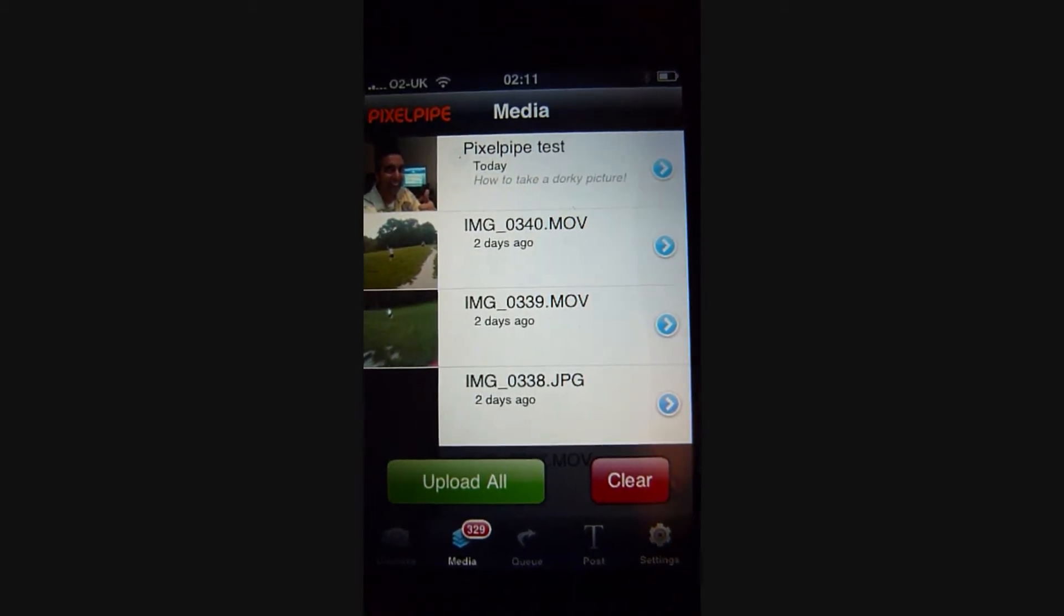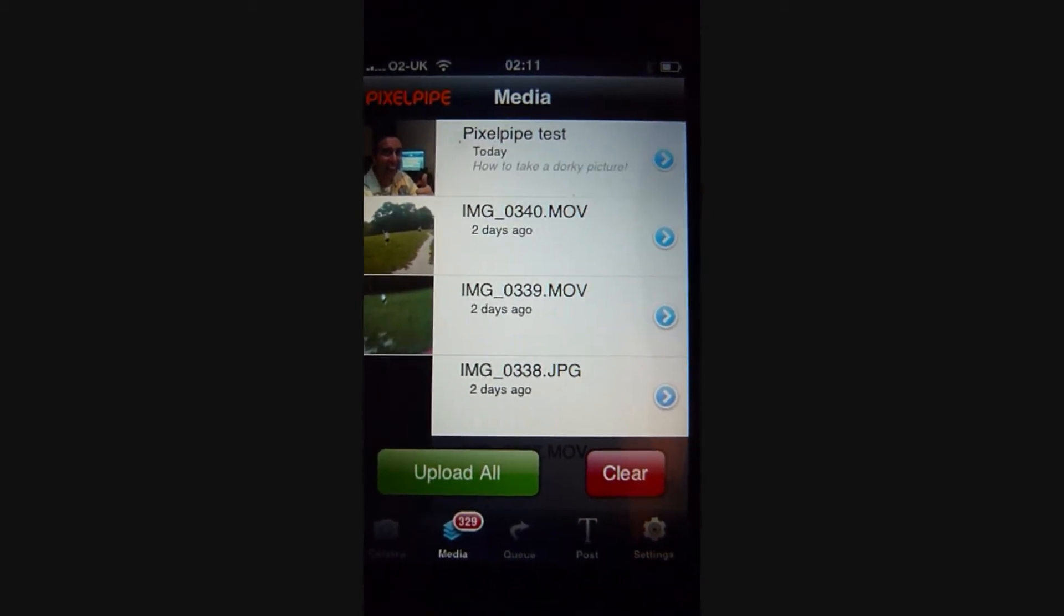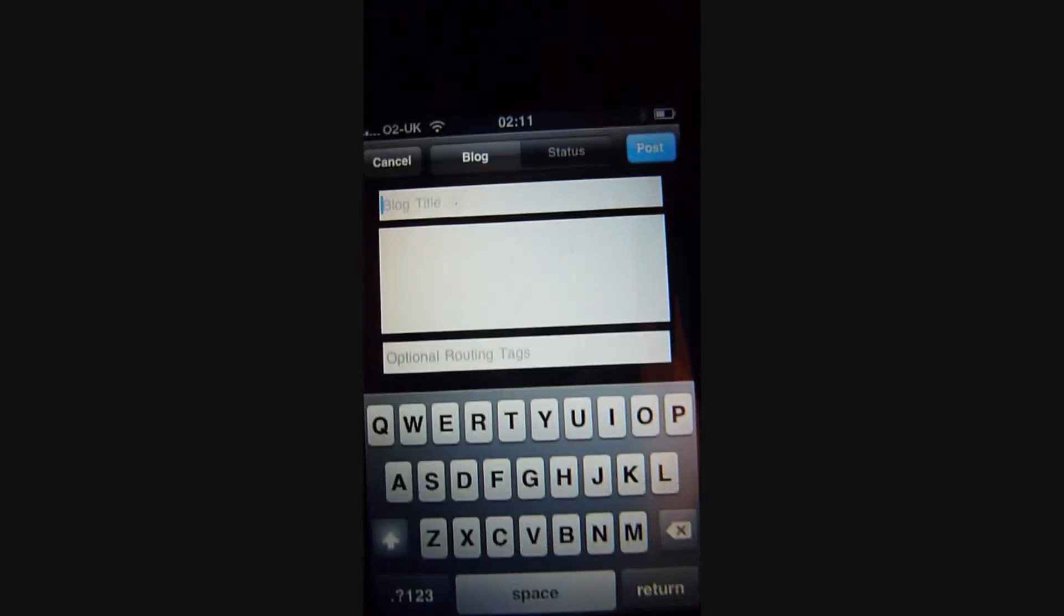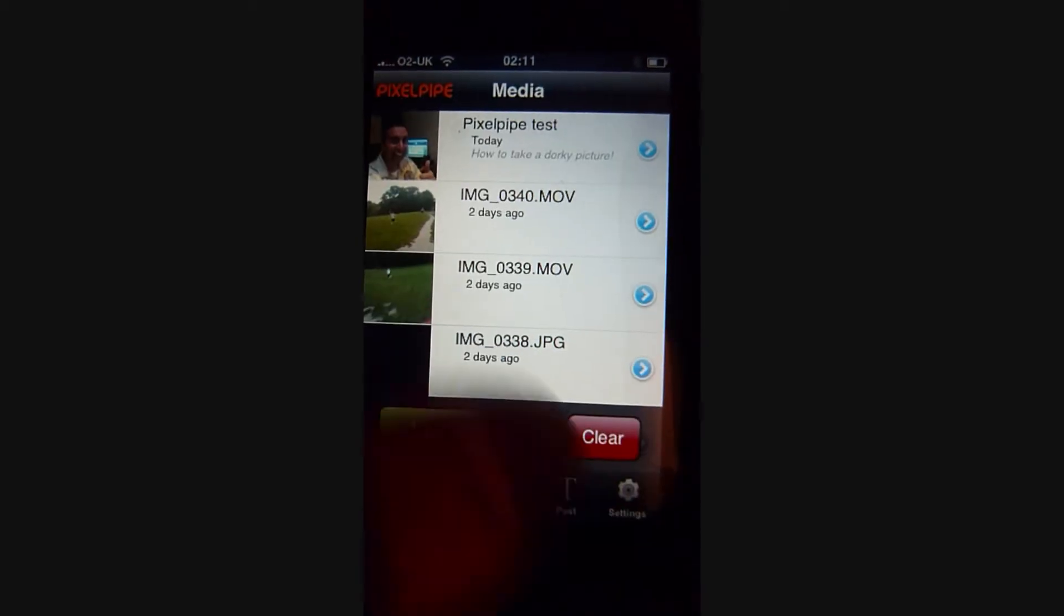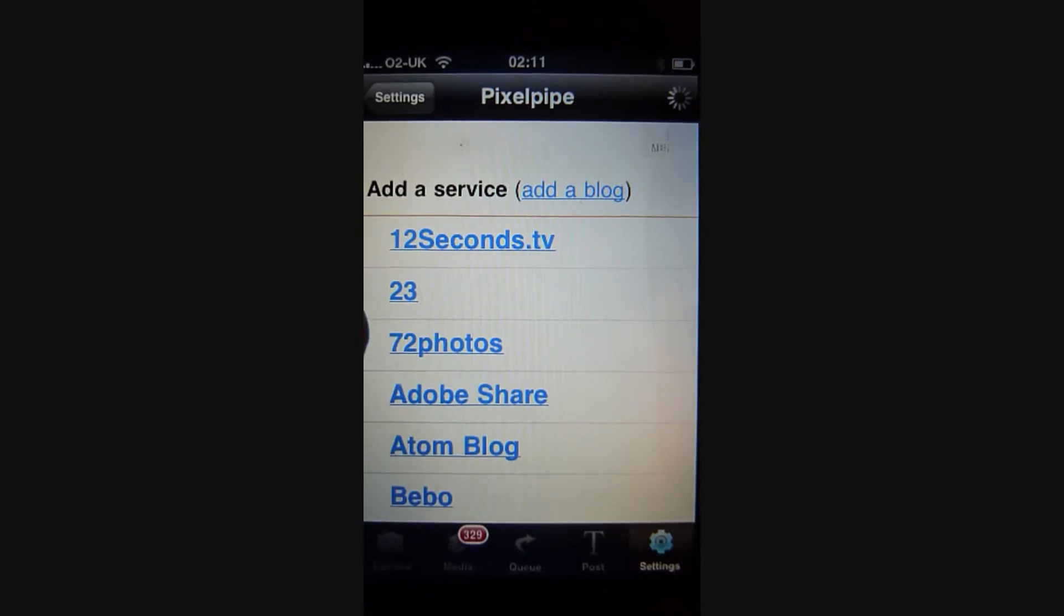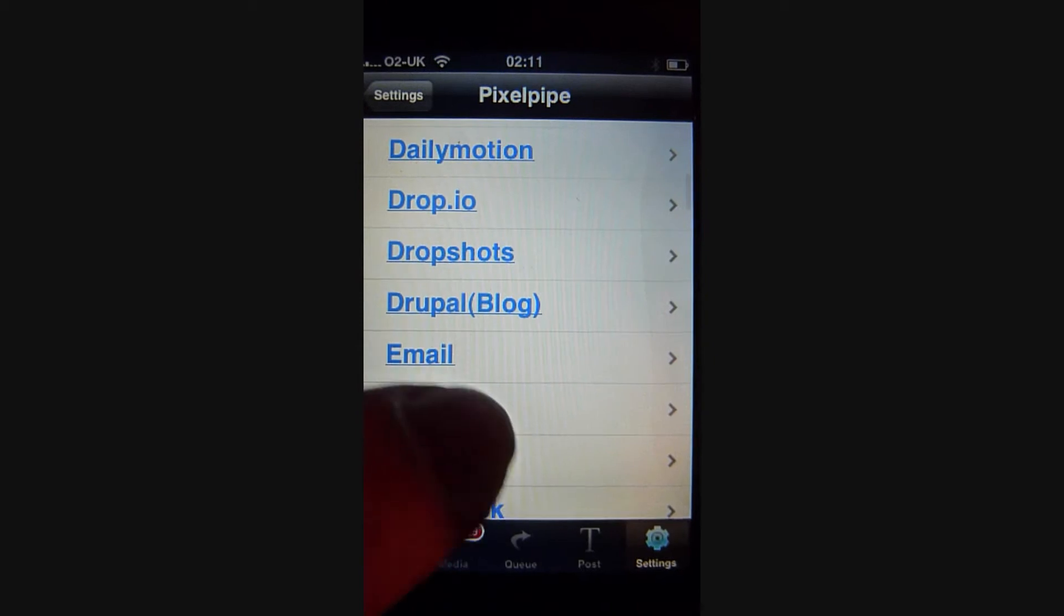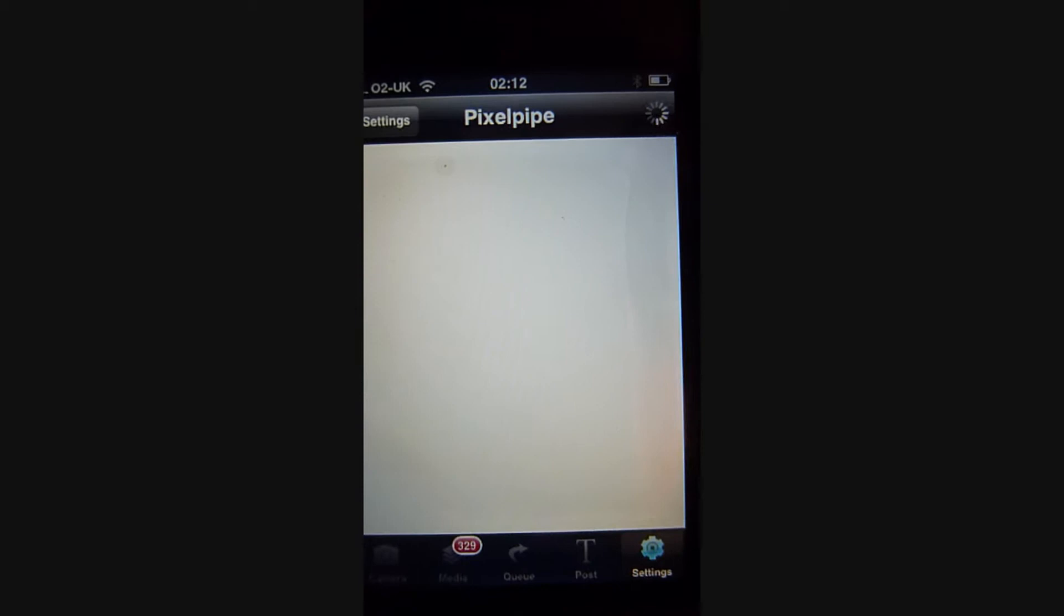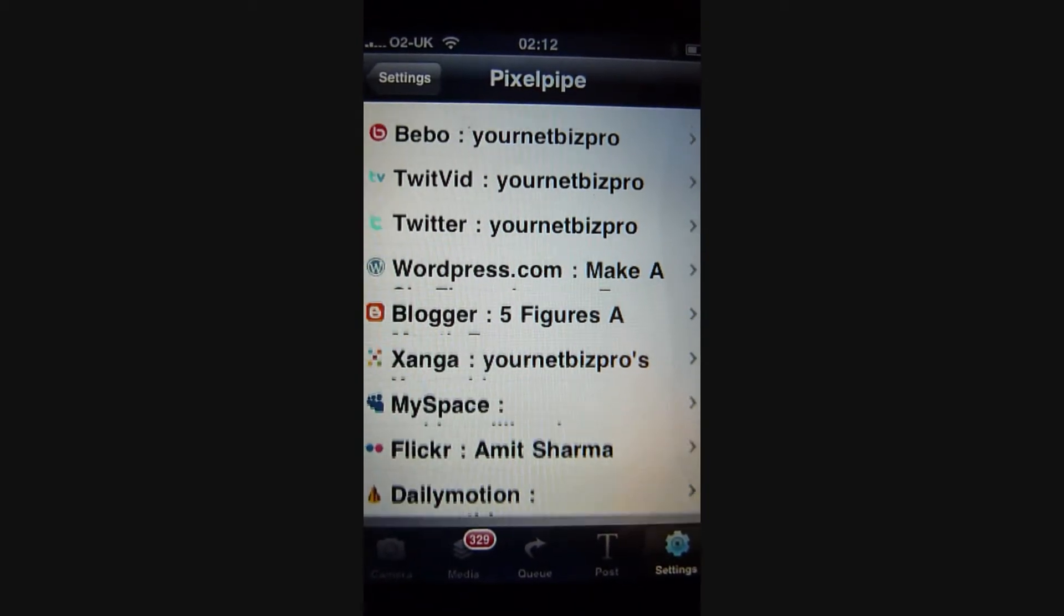Go straight to your media page where all the pictures or videos you've taken on your iPhone automatically pop up here. You can do posts to your blog straight away and adjust the settings. You can add destinations - there's about a hundred sites you can upload to, and you can edit your current destinations right here.